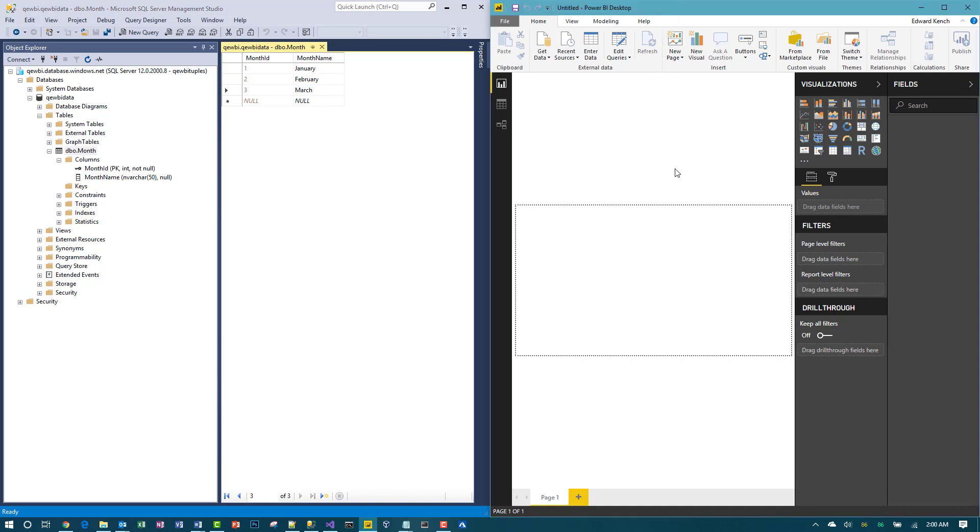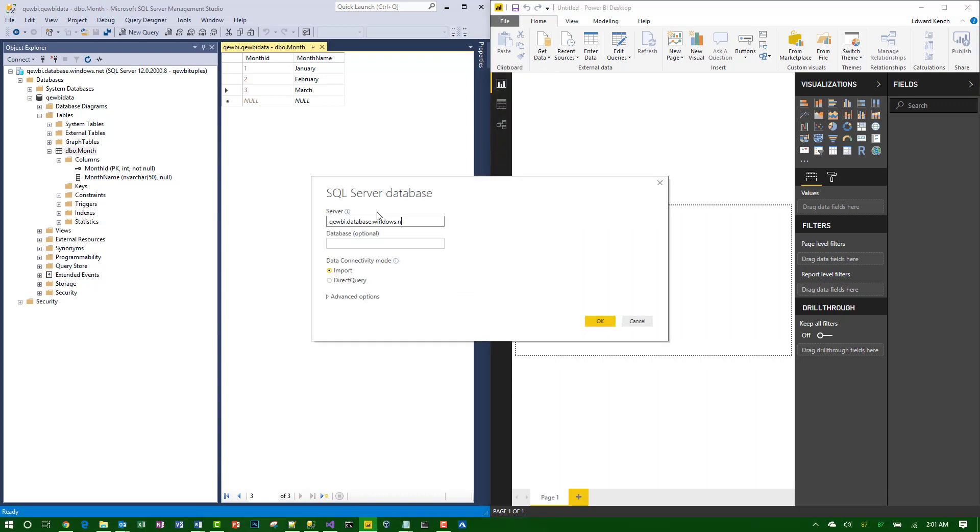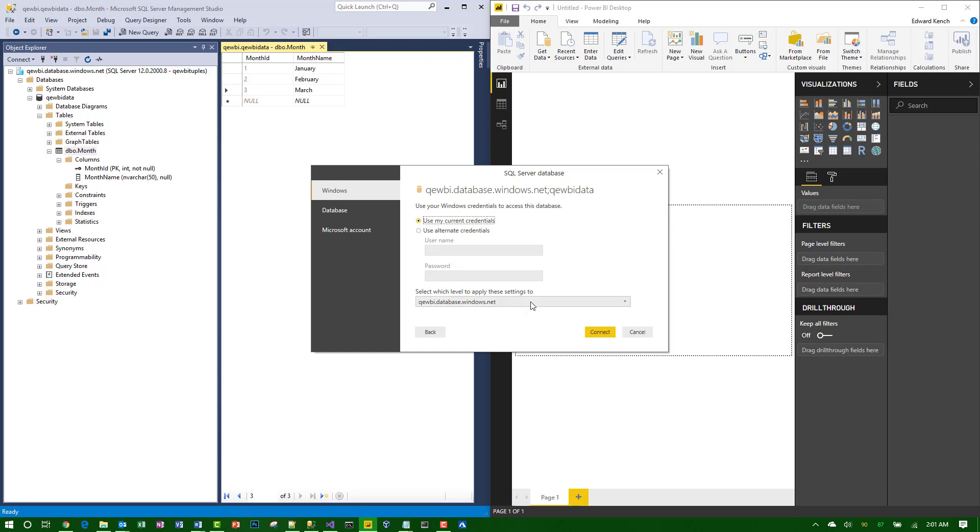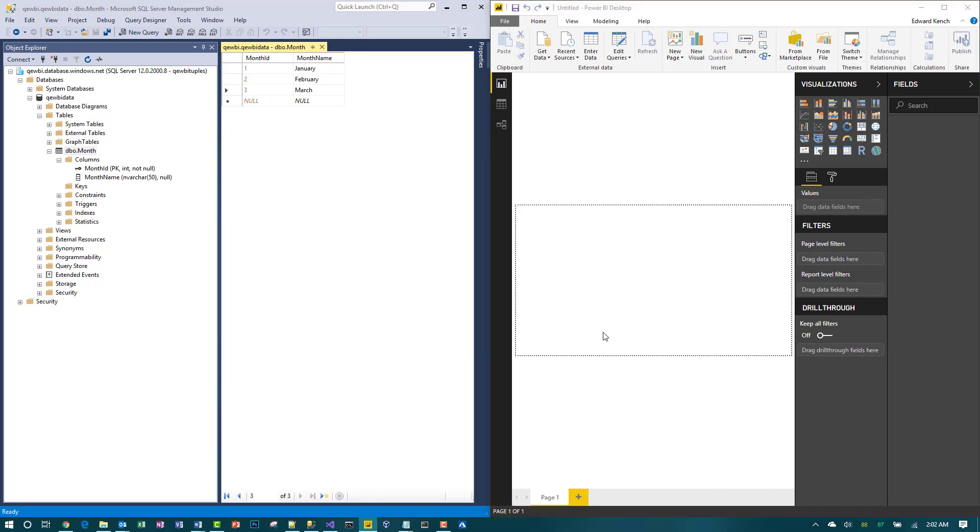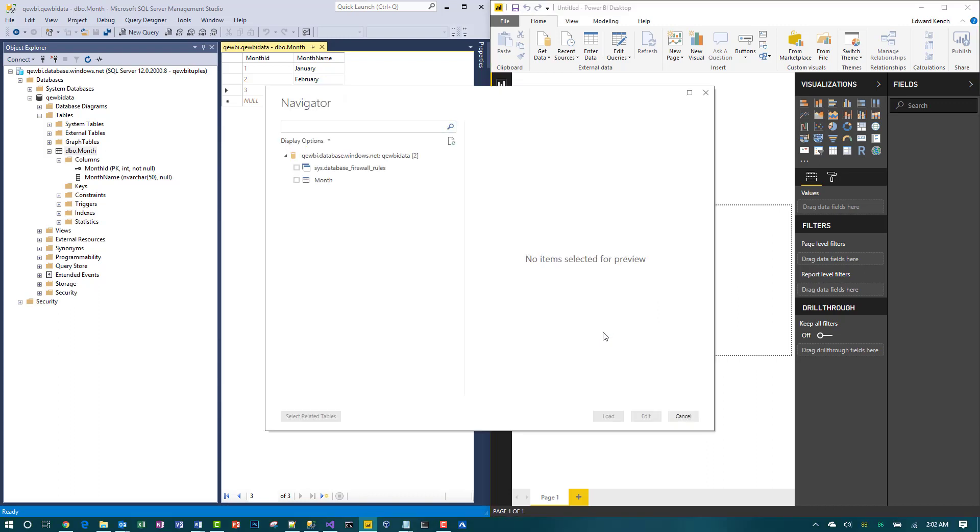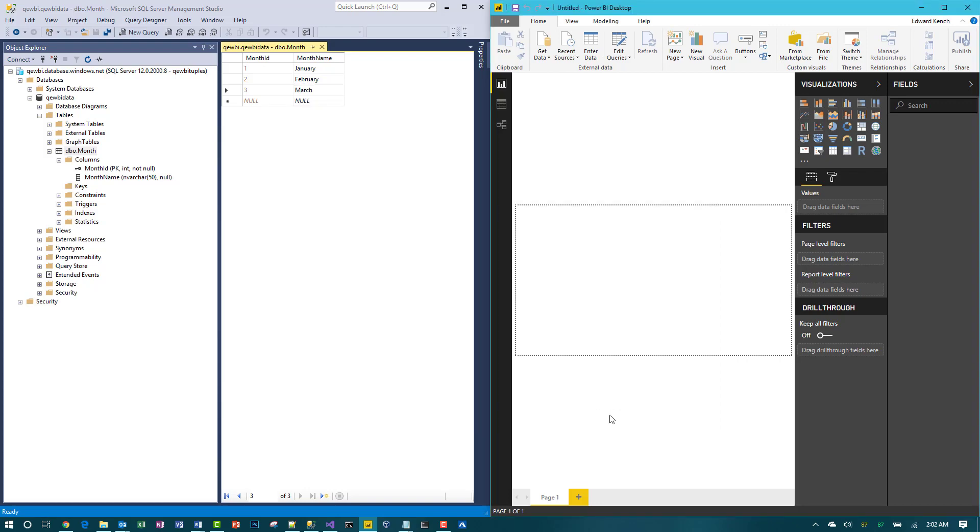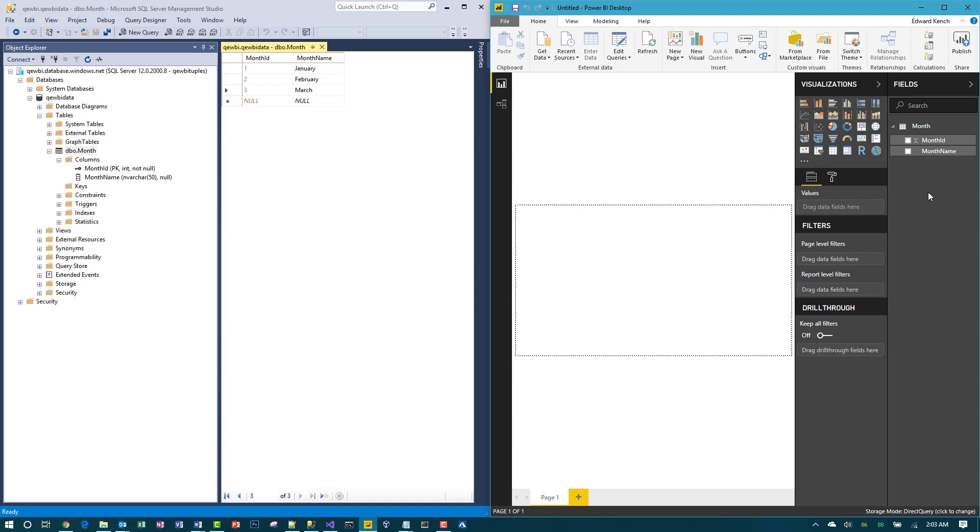Over here in Power BI I'm going to connect to my Azure database. So here's where we choose direct query. Let's take a look at what happens. I'm logging into Azure with SQL database credentials. So let's connect. I'll grab the month table and load it up. And once that's complete it shows up under the fields section. So now my schema is loaded into the PBIX file, but it will be pulling data live from the database.